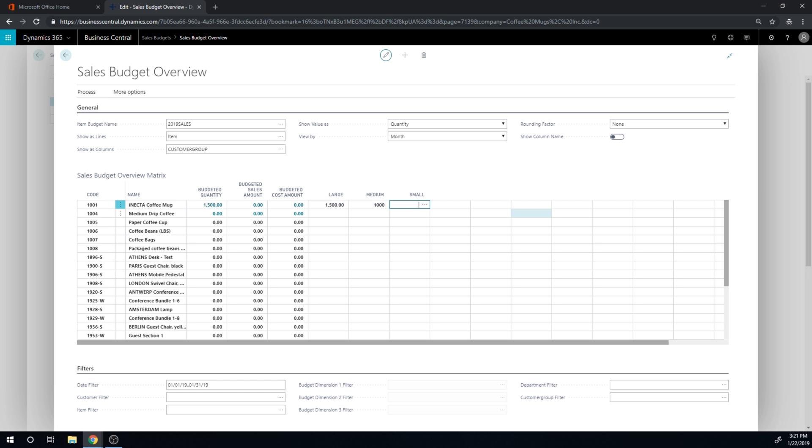So I'm gonna say for large it's gonna be 1500, medium it's gonna be 1000, and small it's going to be 500.